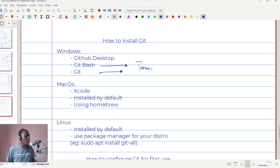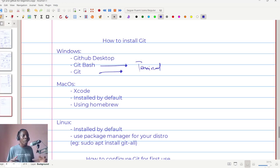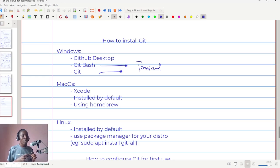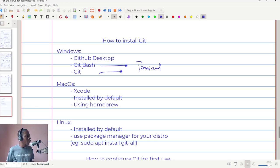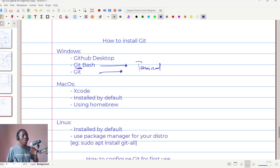The other way you can go about it is installing what we call Git Bash, which is essentially a terminal that has Git enabled in it. It allows you to use all the Git commands in that particular terminal. The good thing about Git Bash is that once you install it, it comes as a full package with Git already installed in it.